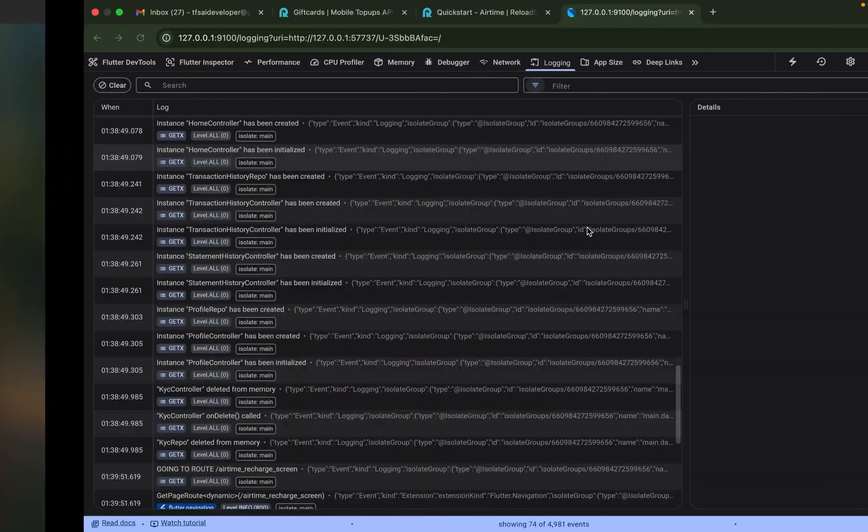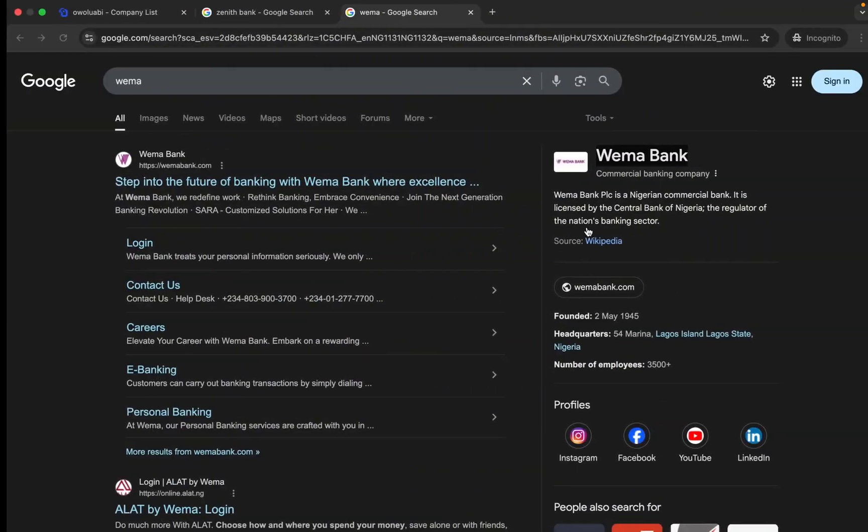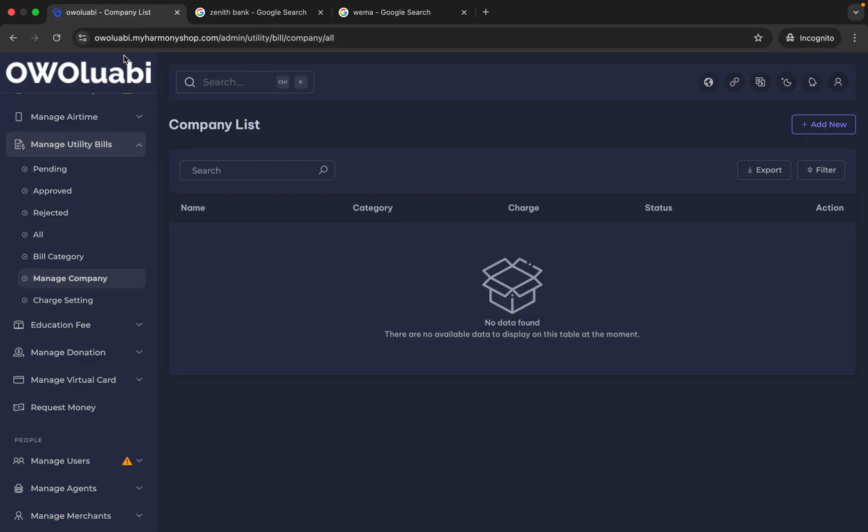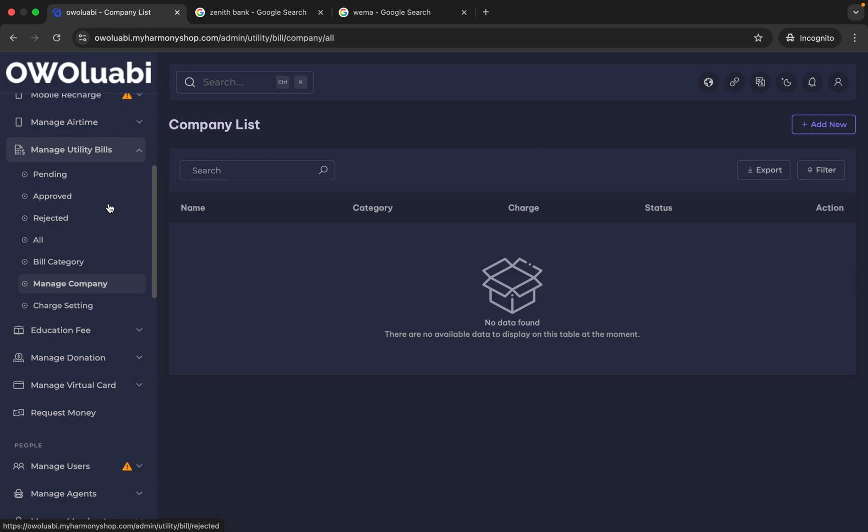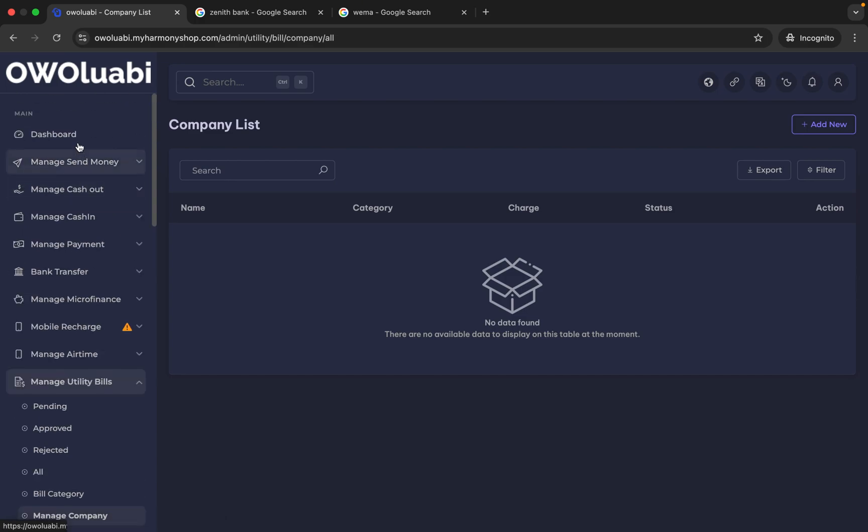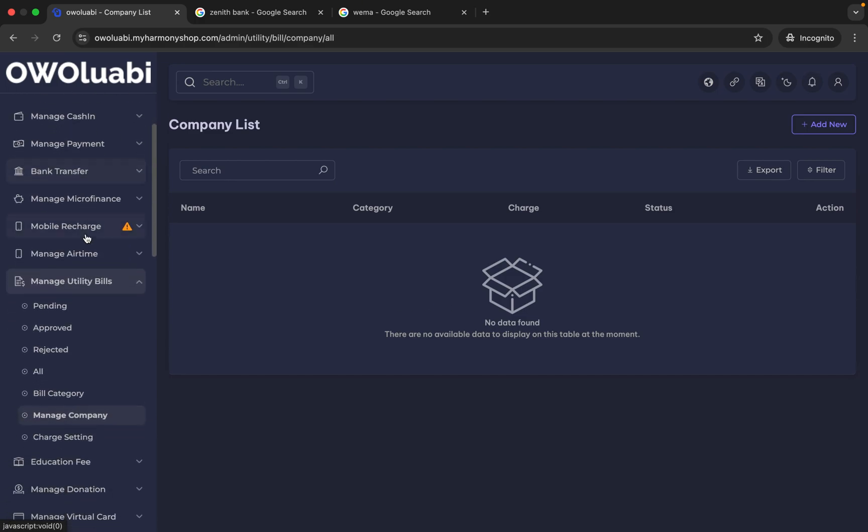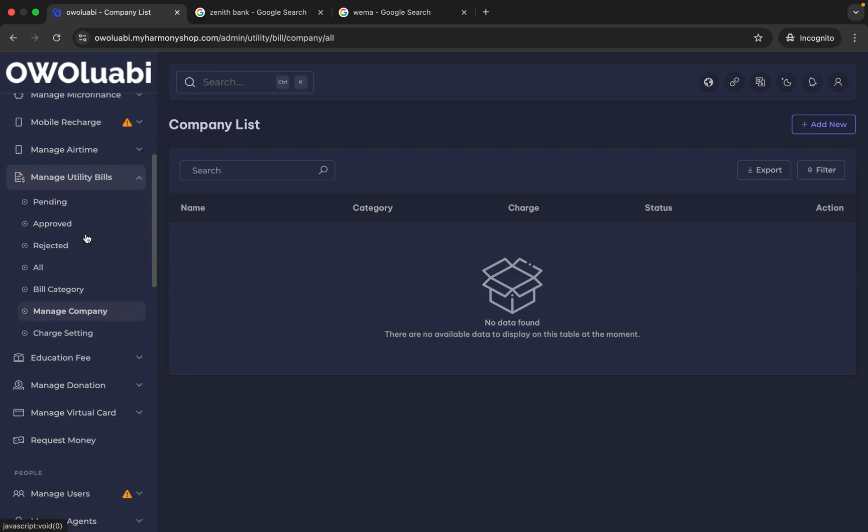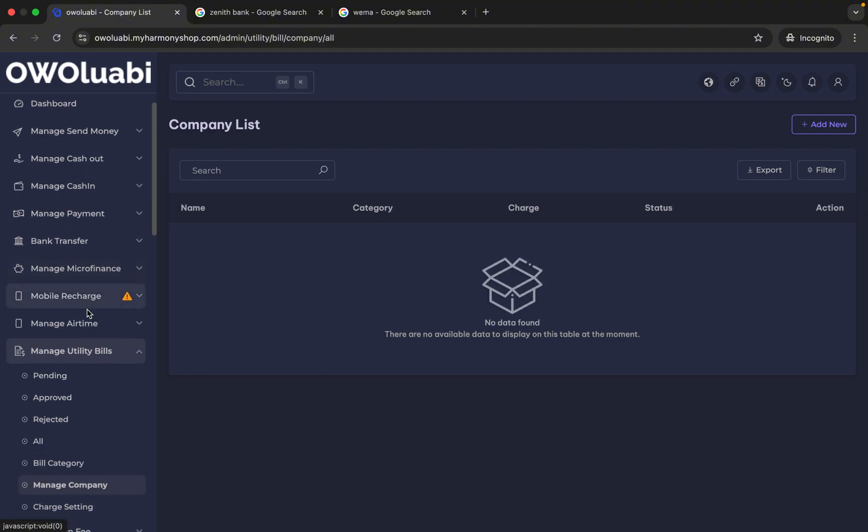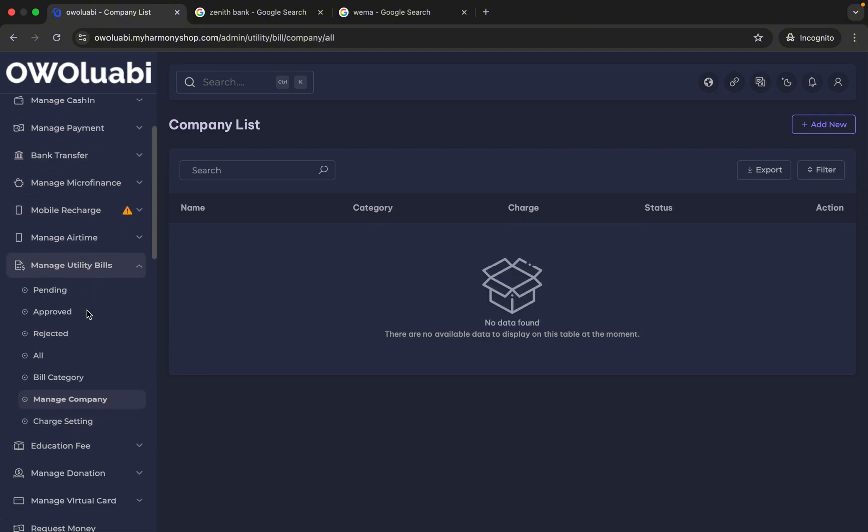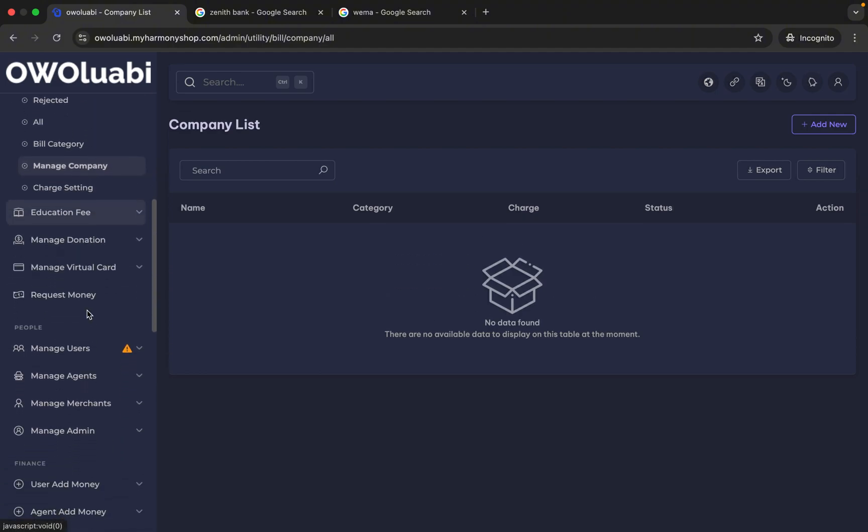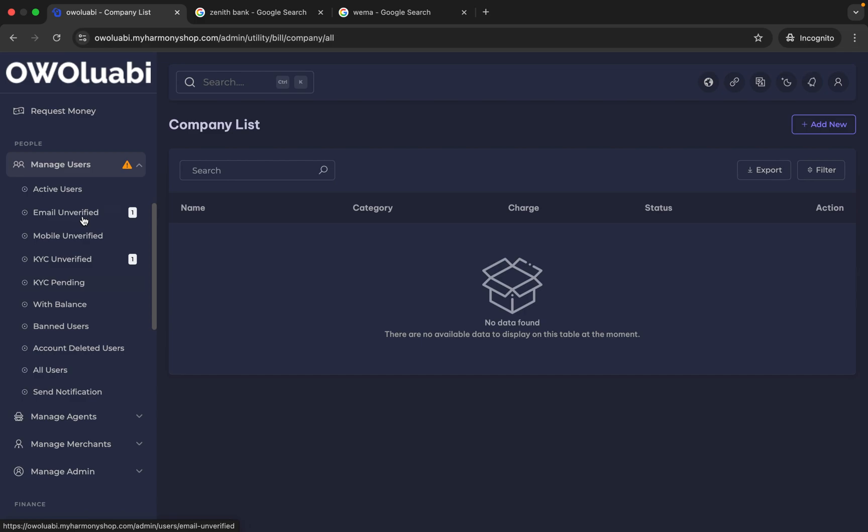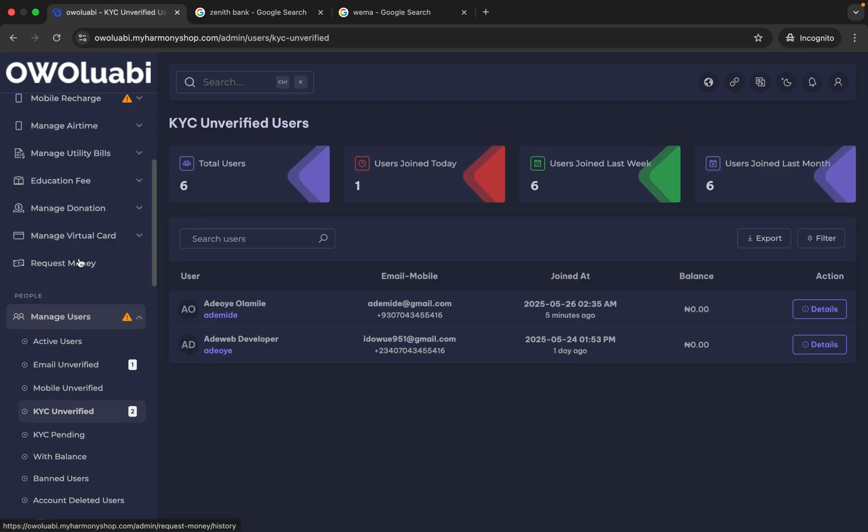Let us verify our KYC on the admin panel. Now let's navigate to the admin panel. This is our admin panel. We're going to navigate to our users and click on KYC Unverified.